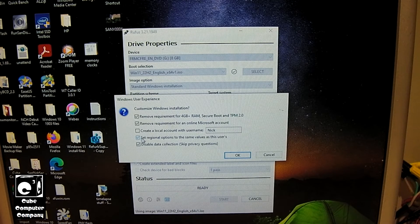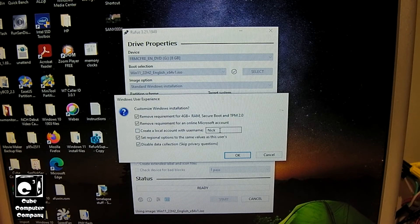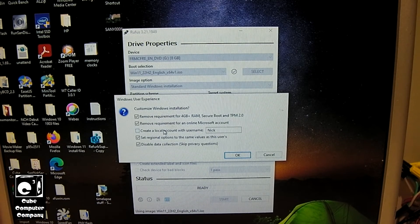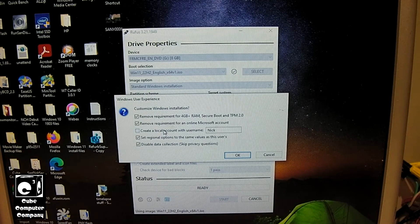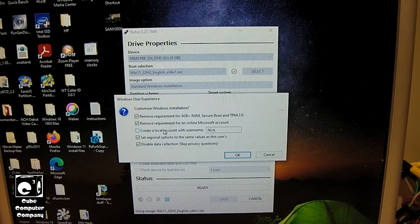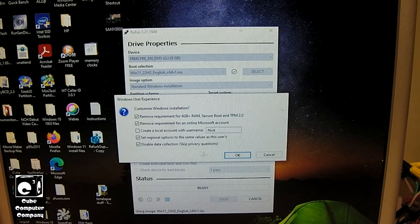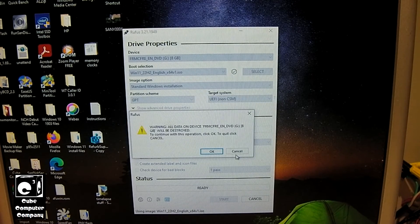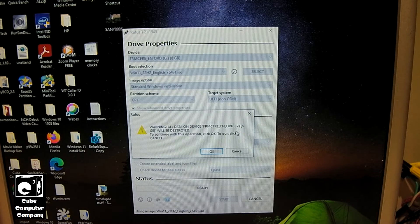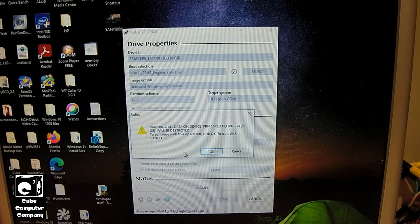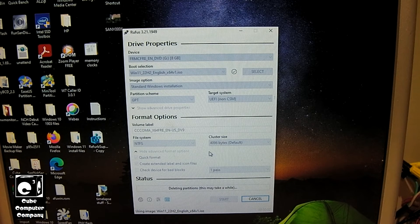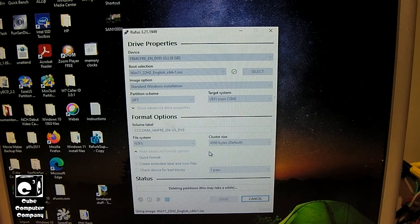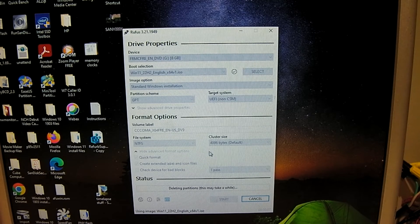So the only one I'm not going to select is the create a local account with this username, because depending on what I'm doing with the installer, I may set up as user, or I may use my own name, it depends. So that being said, I'm going to select OK. And now it's going to warn me that it's going to wipe any data that's on that drive. So we're going to select OK. And now it's going to write the image to the flash drive with those options that we have selected.